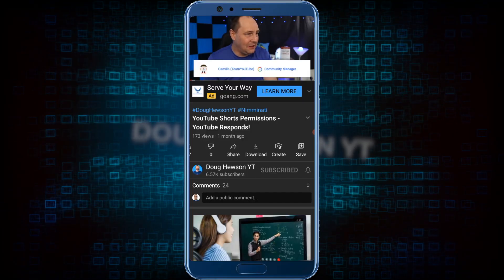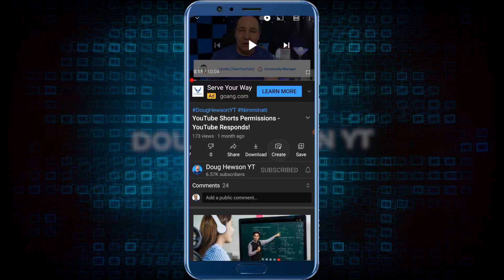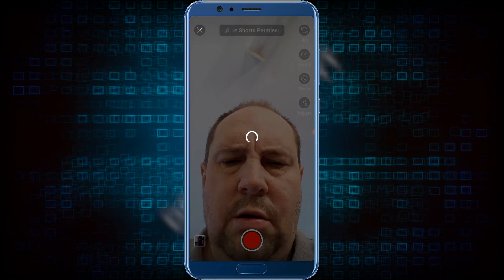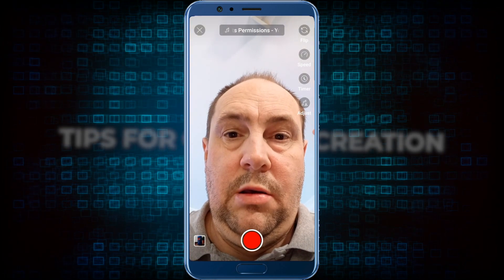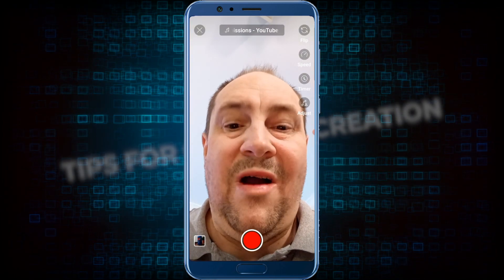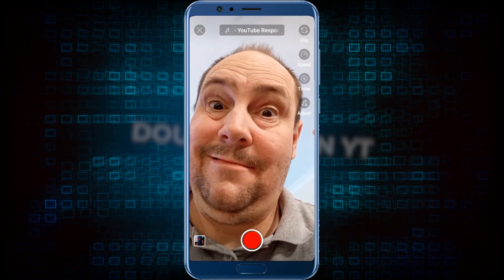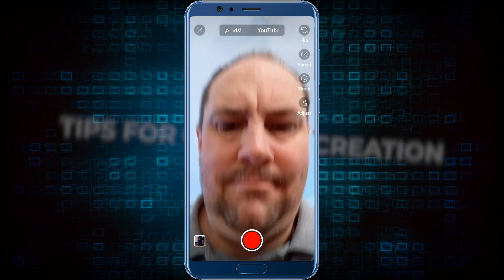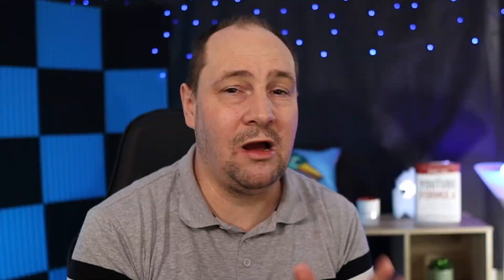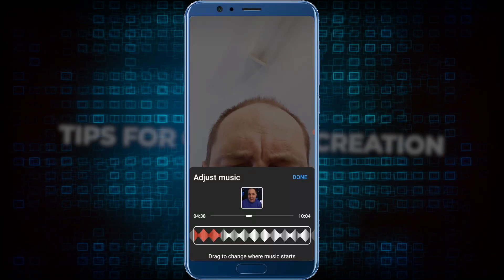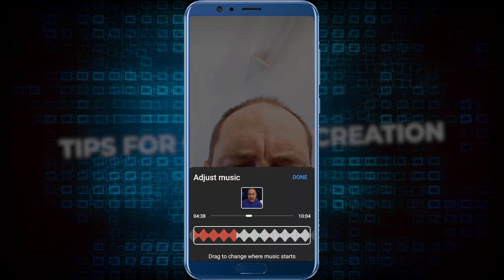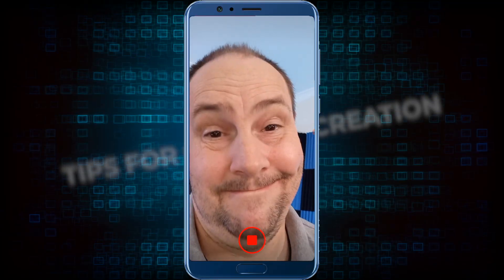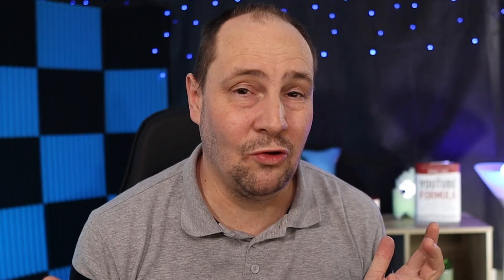There's a demo playing on the screen now where I've pulled up YouTube on my Android phone. You can see I'm going into one of my own videos, and there's a little icon that says 'create.' I clicked on that, it took the audio and popped me right into the Shorts camera, where I could pick which 15-second selection of that audio I wanted to use, and then record some additional visuals and turn it into a short.